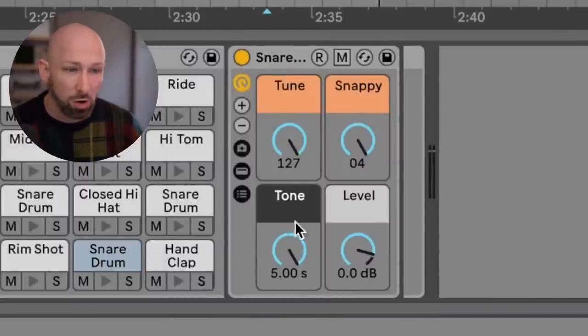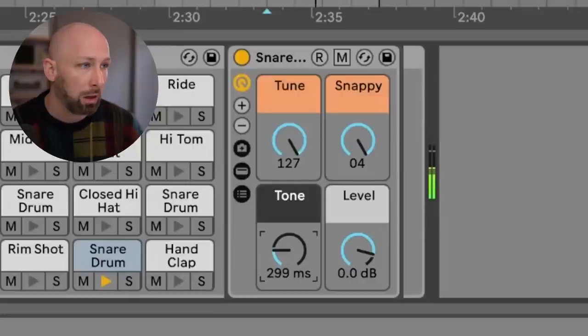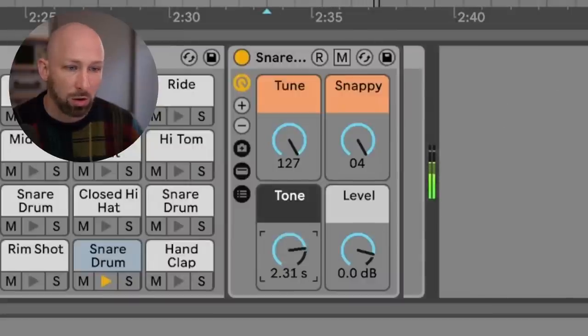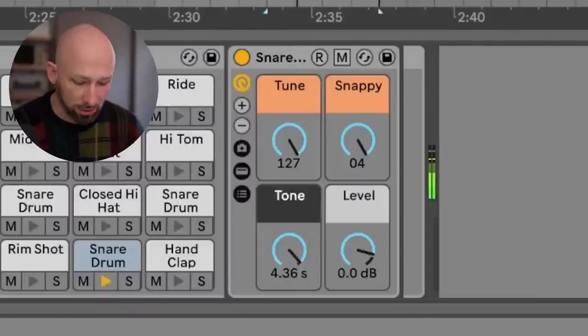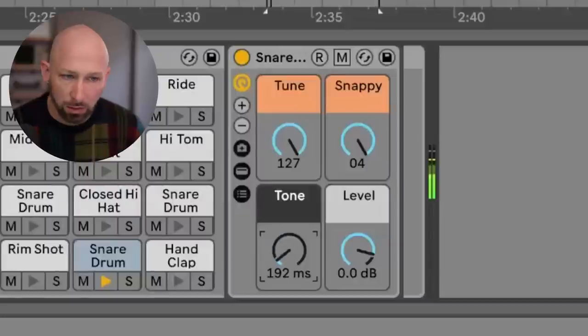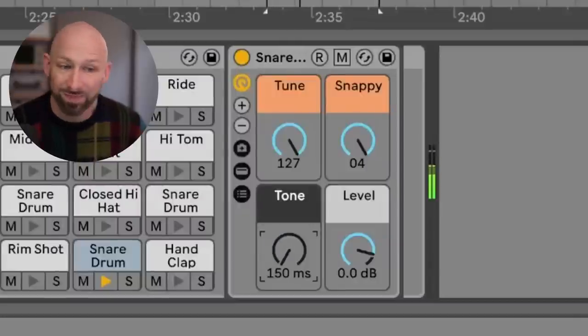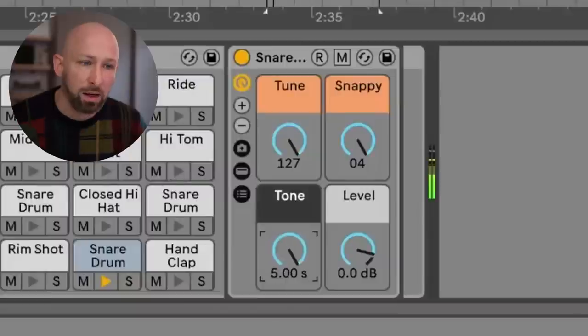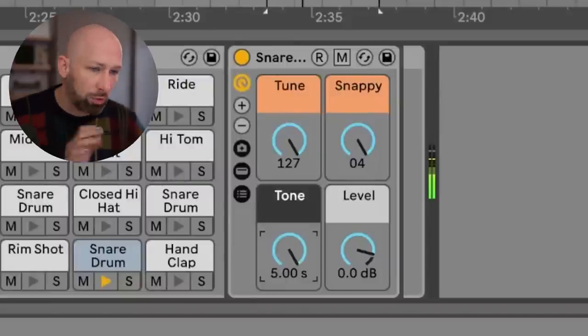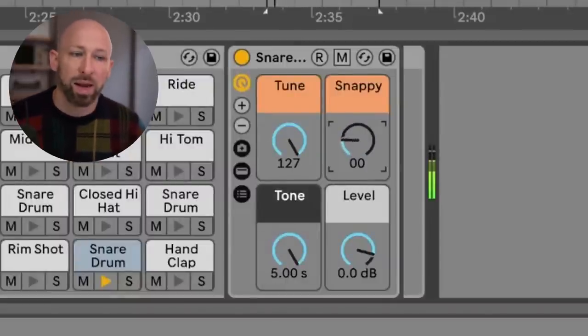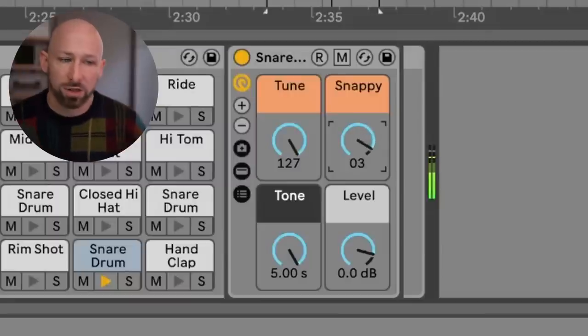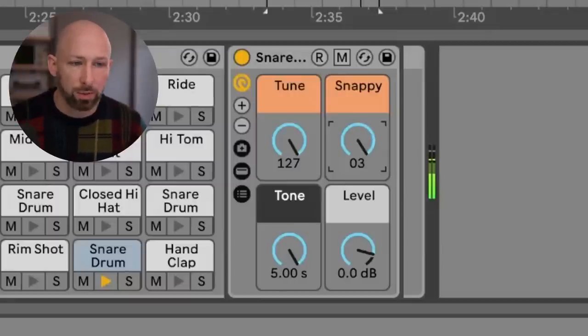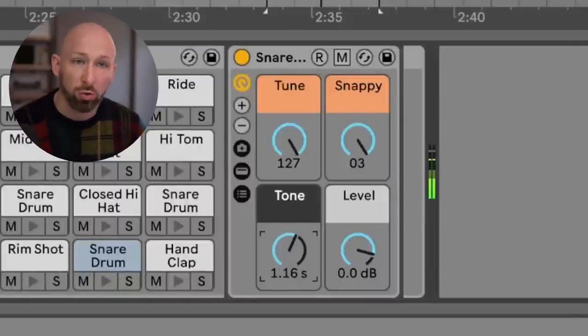So let's loop this so we can really feel the differences. It's a much more sharp attack and this one's more splashy. Snappy takes away that white noise that we really want, so we want to keep that. Cool.